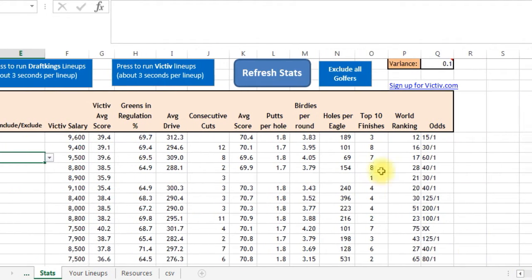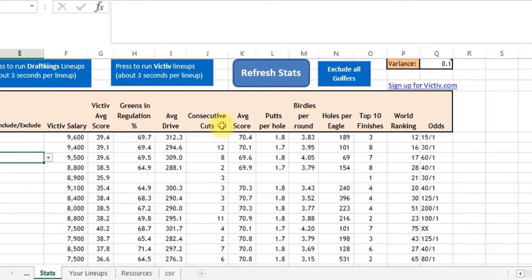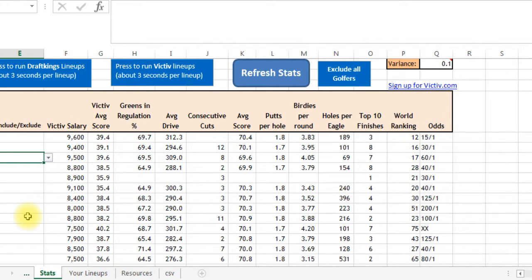There's a button to exclude all golfers. Then if you want, press delete and clear out the ones you want included — like maybe you only want to look at 15 guys. That's a quicker way to do it.